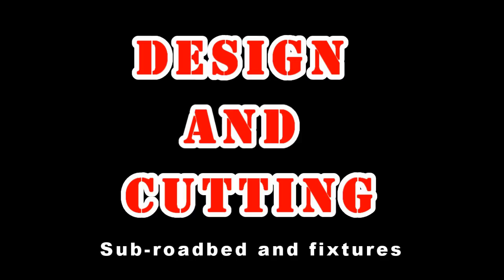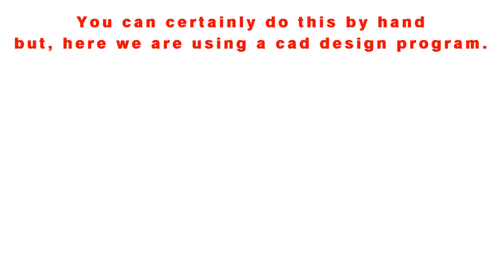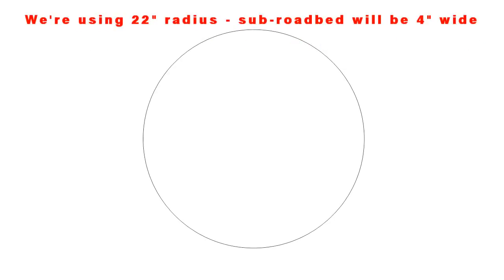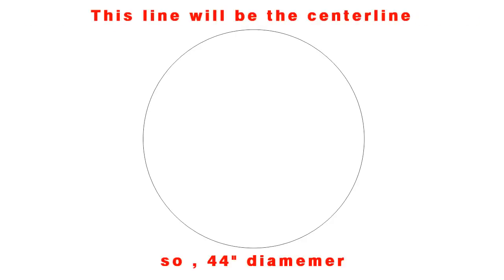Really, for the most part, you just need to know how to measure and draw lines and then cut. Here I'm using a CAD design program to make it a little easier for me.